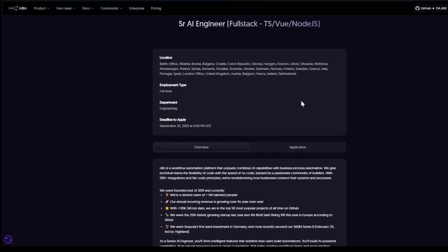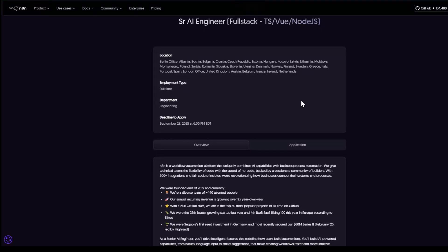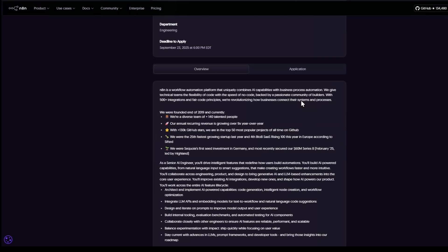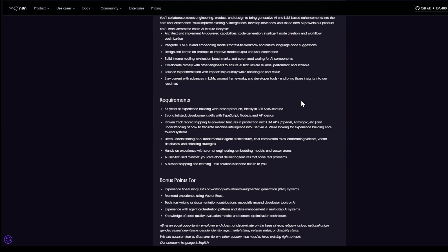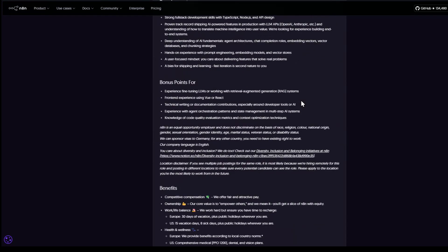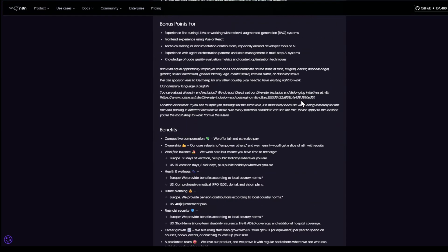You're hiring for a Senior AI Engineer. 50 candidates to screen means 25 hours of calls. Watch what an AI can do instead.